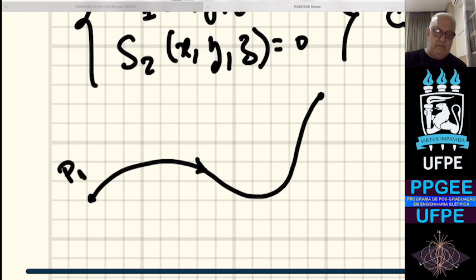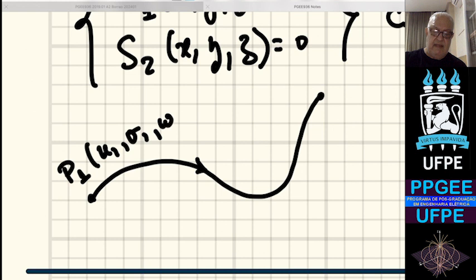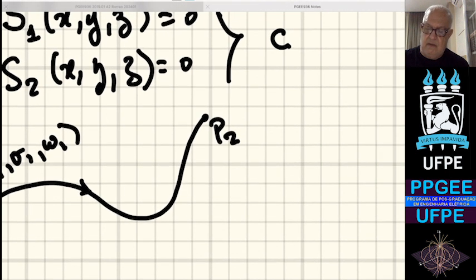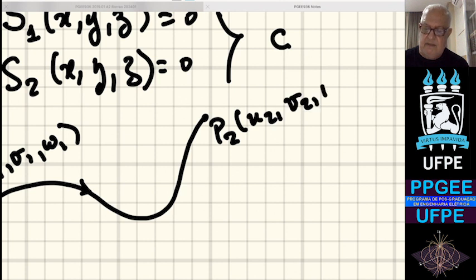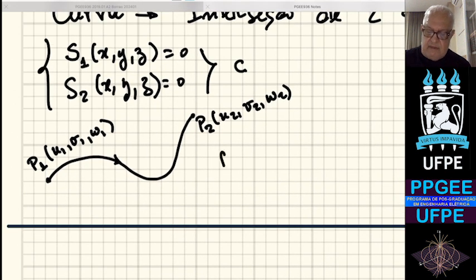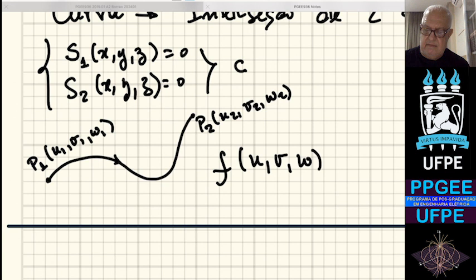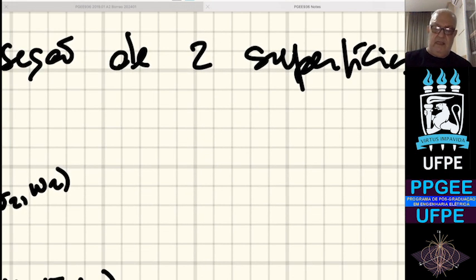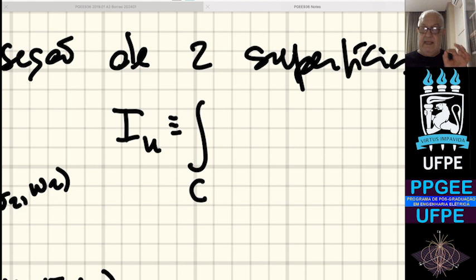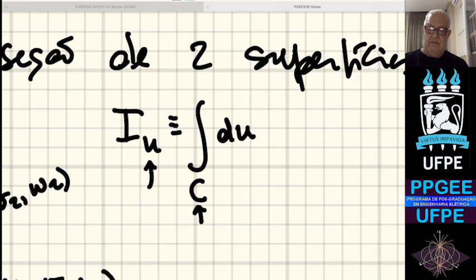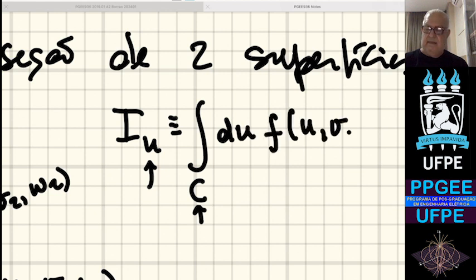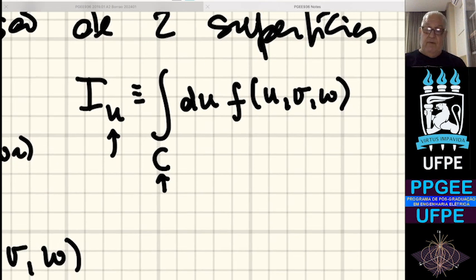Vamos generalizar para um sistema de coordenadas UVW. Aqui está o caminho definido pela interseção de duas superfícies. Começamos no ponto P1, coordenadas U1, V1, W1, e terminamos no ponto P2, coordenadas U2, V2, W2. Temos uma função de três variáveis F(U,V,W). A integração com respeito à variável U, que chamarei de I_U, é simplesmente a integral sobre C de F dU.